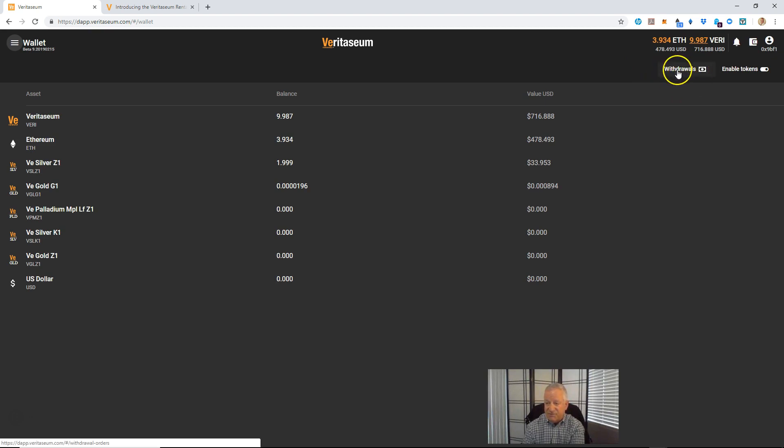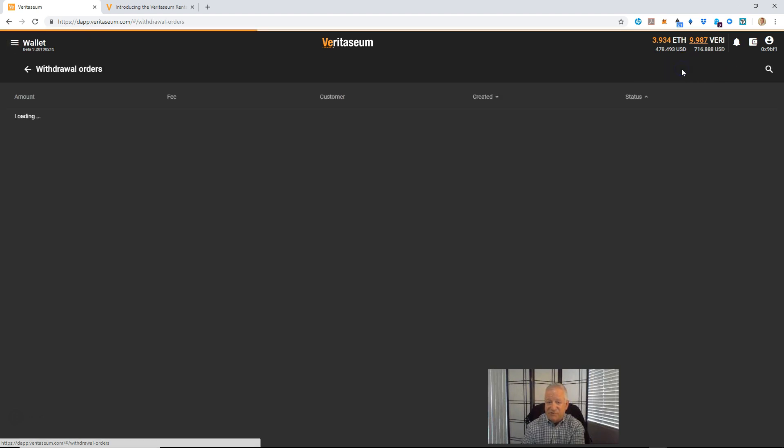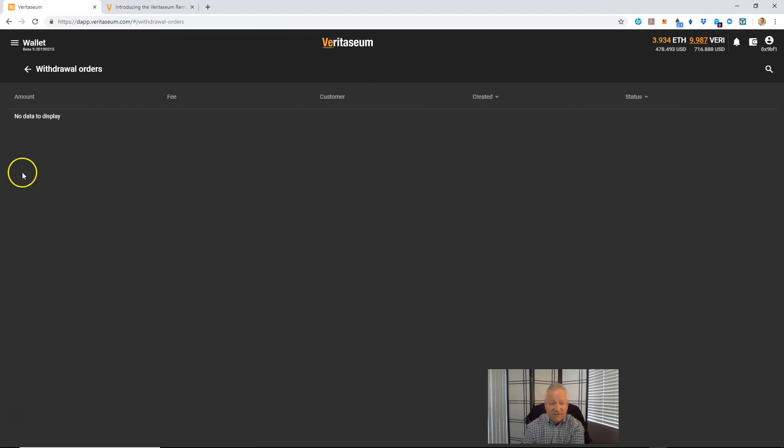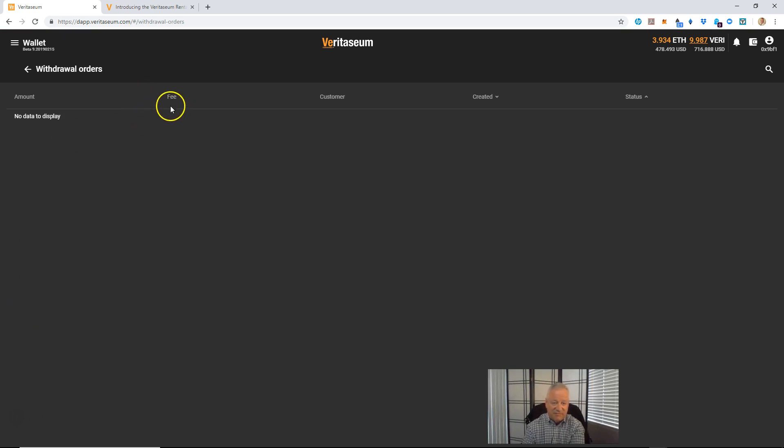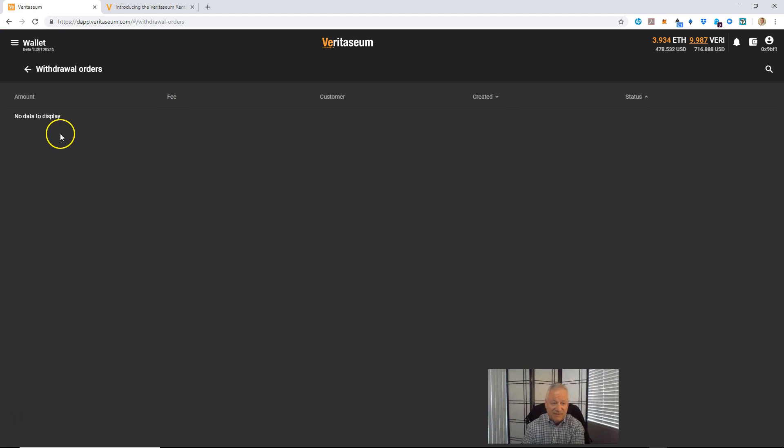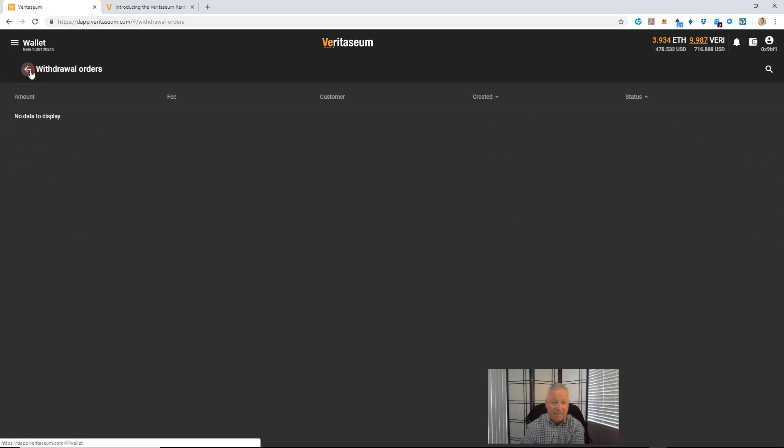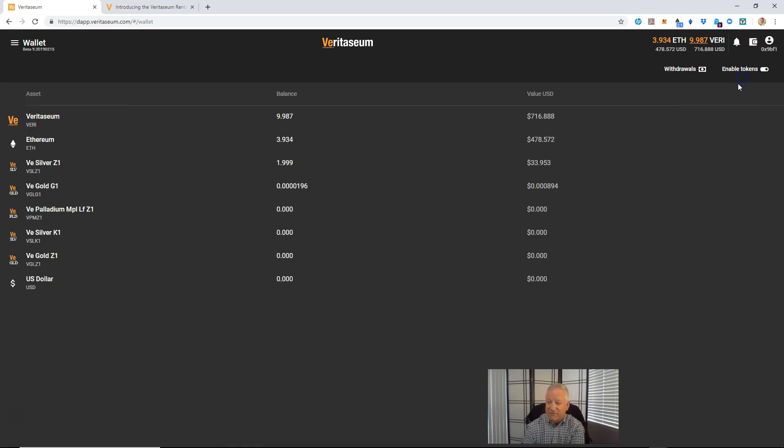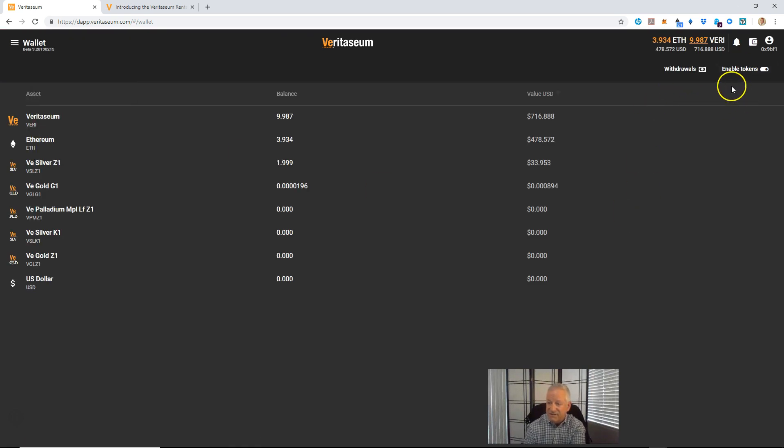Withdrawals. So if you do any withdrawals on the platform, you can simply click that and this will be a list, a history of your withdrawal orders, including the fee you paid, the date, the status of it, etc. I haven't done any withdrawals yet. So you see, I have no data to display. Go back to the menu or to the main screen here, main wallet screen.